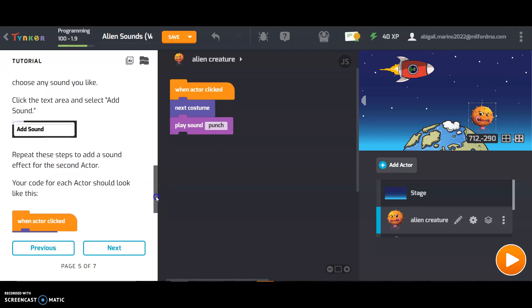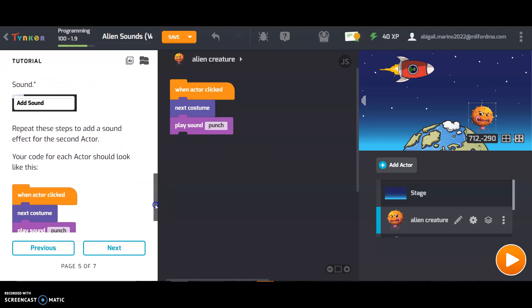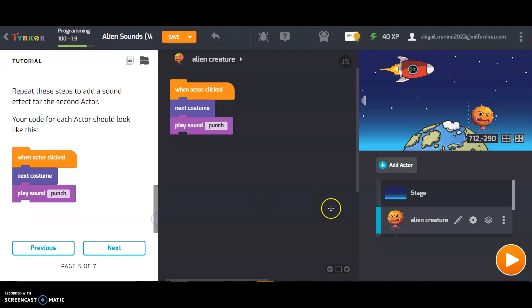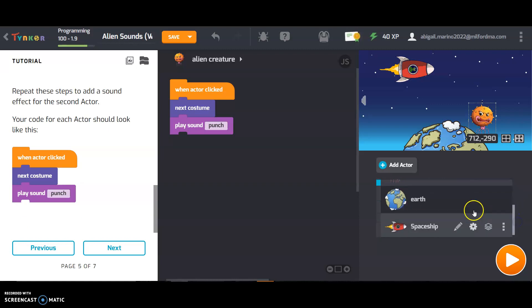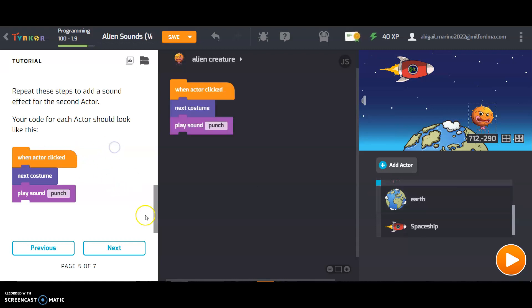Repeat these steps and add a sound effect for the second actor. Your code for each actor should look like this. So now I need to come down here and scroll down to see my second actor which is the earth. And I'm going to drag out.